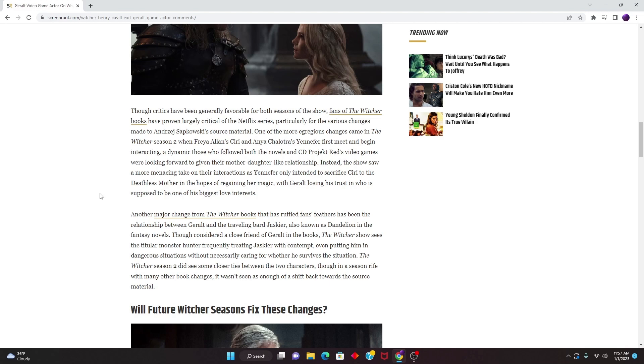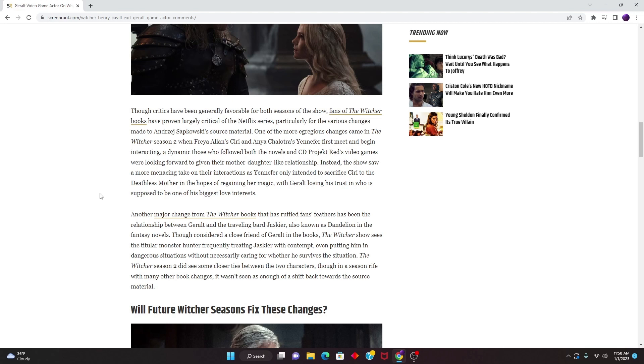Also known as Dandelion in the fantasy novels, though considered a close friend of Geralt in the books, The Witcher show sees the titular monster hunter frequently treating Jaskier with contempt, even putting him in dangerous situations without necessarily caring for whether he survives. The Witcher Season 2 did see some closer ties between the two characters, though in a season rife with many other book changes, it wasn't seen as enough of a shift back towards the source material.